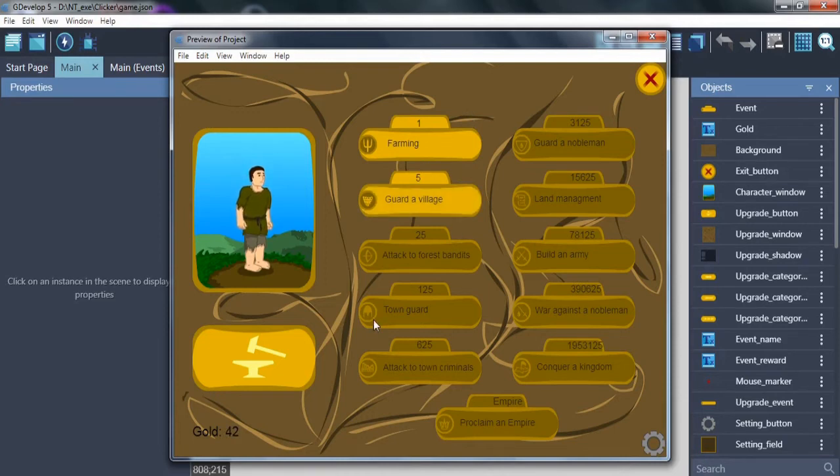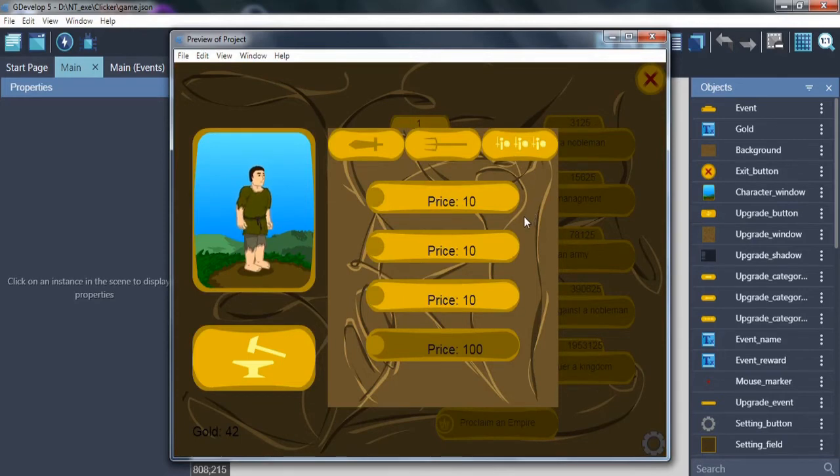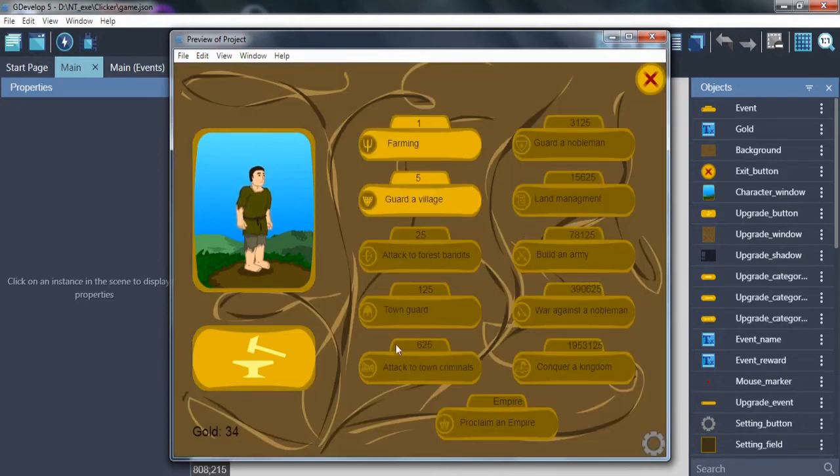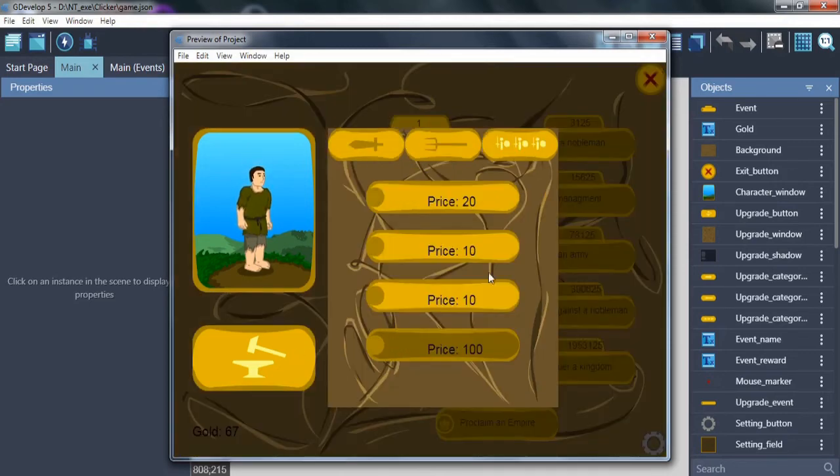Next is army upgrades. Army takes part of autoclick function. So let's buy the first farming upgrade. Here it starts autoclick farm event. And upgrade village autoclick.